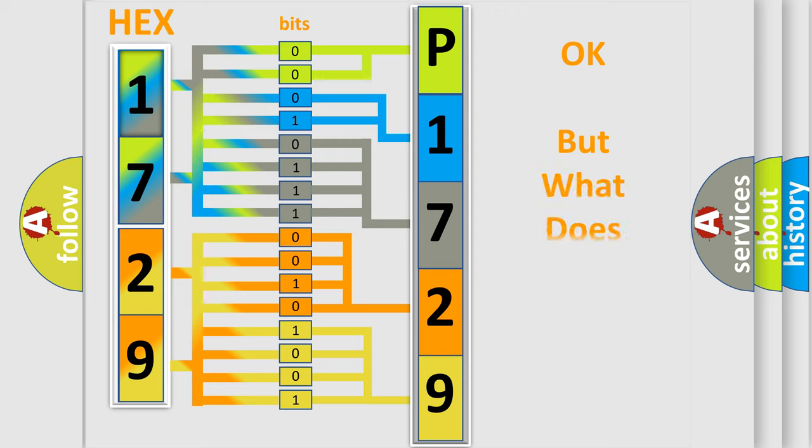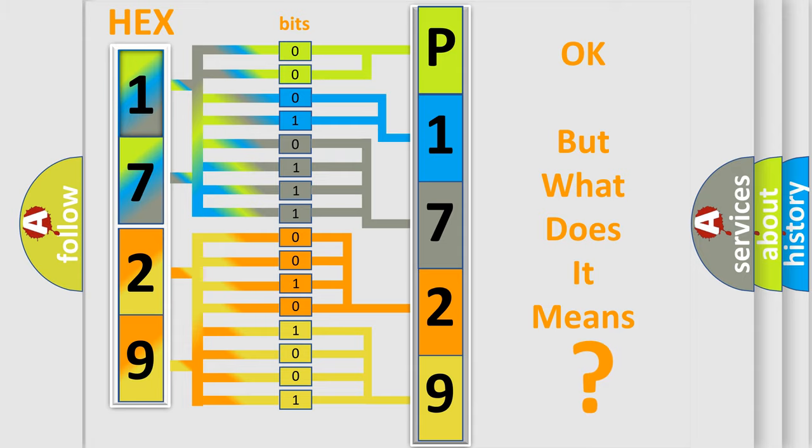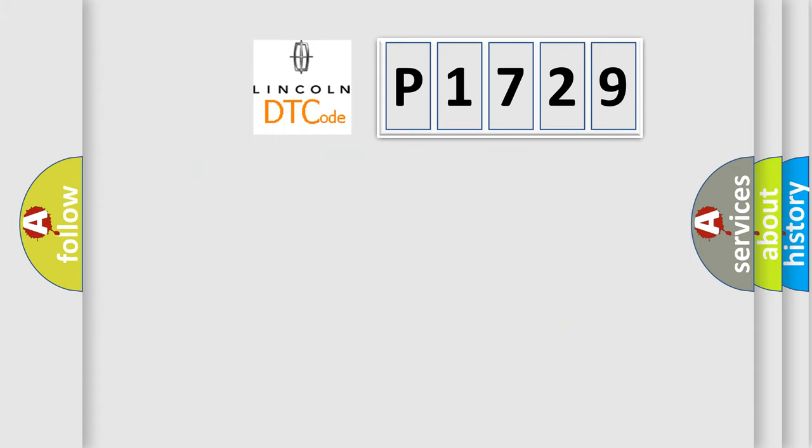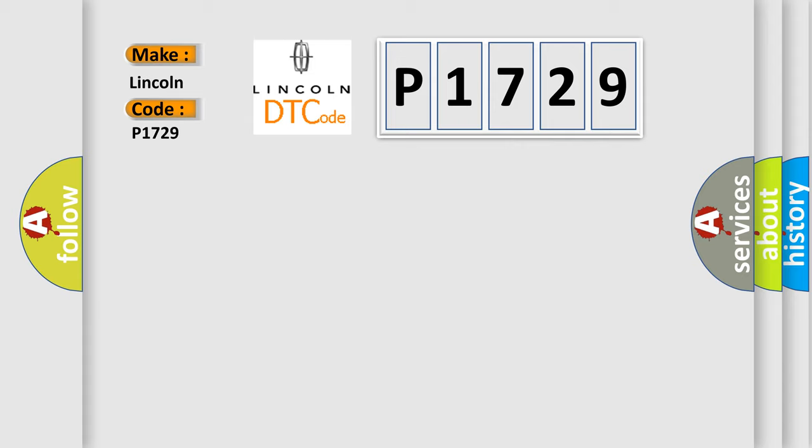The number itself does not make sense to us if we cannot assign information about what it actually expresses. So, what does the diagnostic trouble code P1729 interpret specifically for Lincoln car manufacturers?